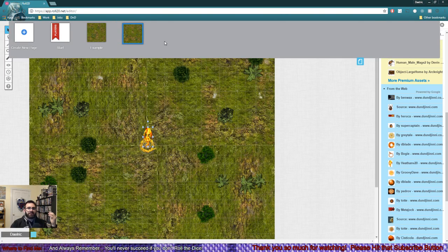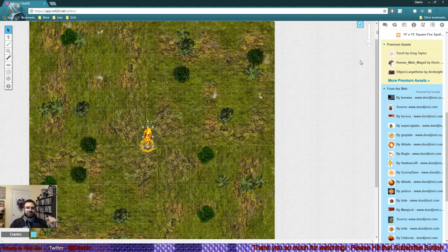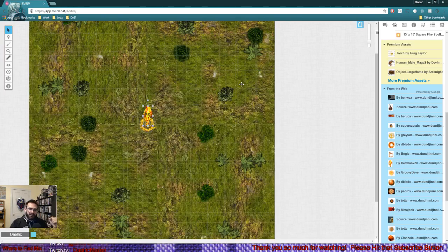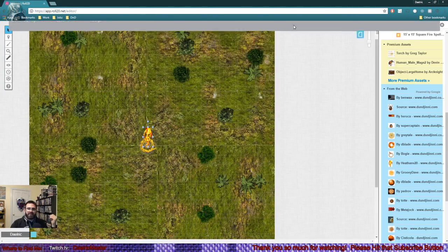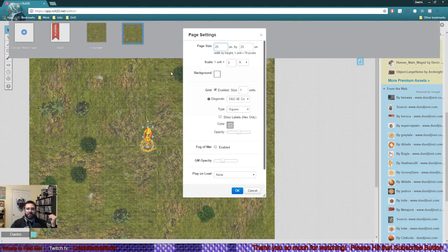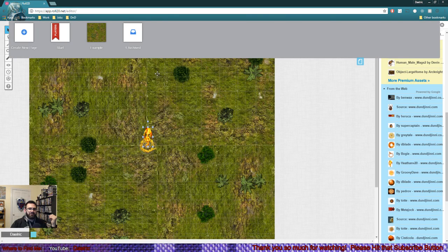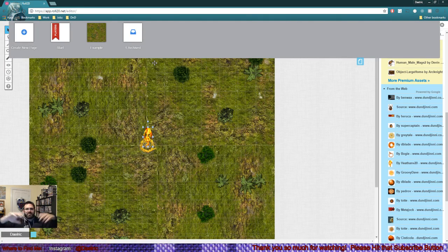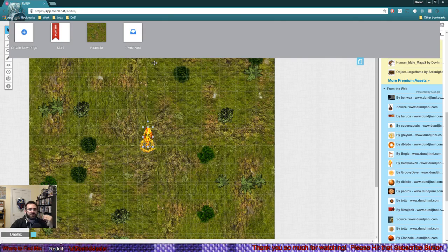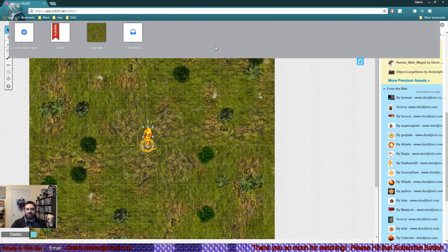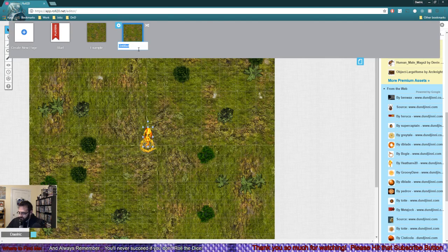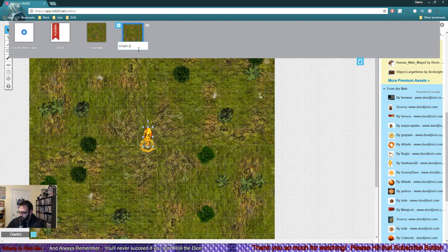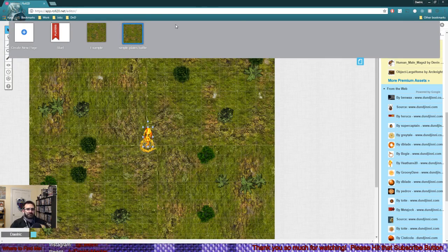Simple Plains Battle is a map you're going to use tomorrow night when you're playing with your friends. That's great, not a problem. But then you can also archive it by pressing Settings, pressing Archive Page, and then you have one archived page. That will stack up. If you have 30 archived pages, you can pull them up whenever you want by clicking that, choosing the map, clicking Restore. That's funny, the title didn't stick. Try that again. Simple Plains Battle. There we go.